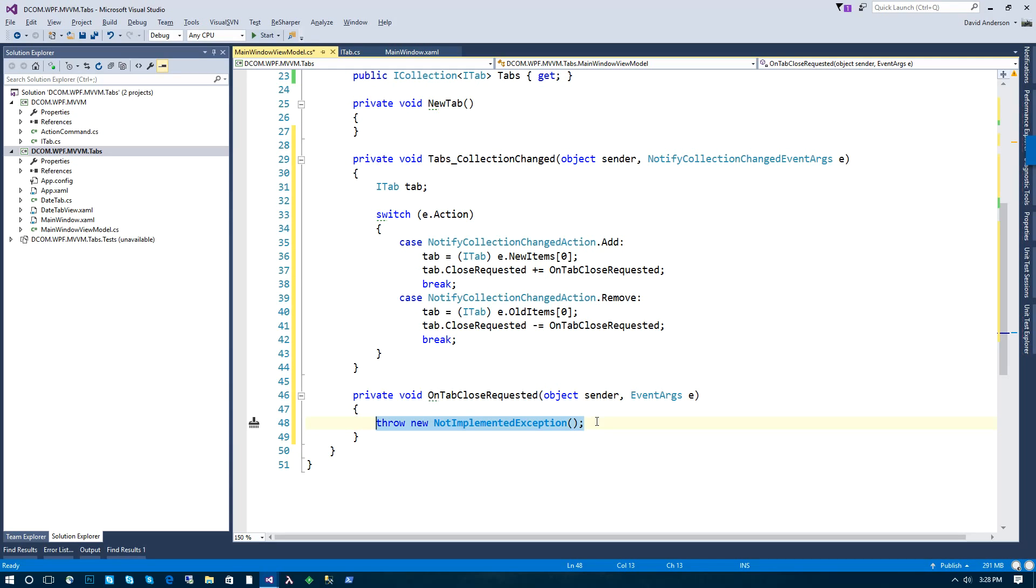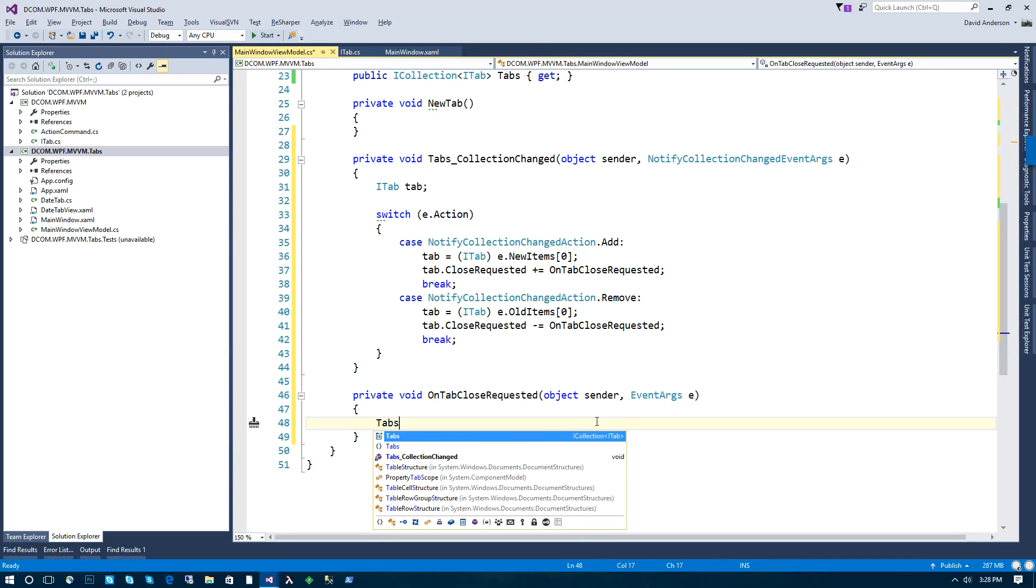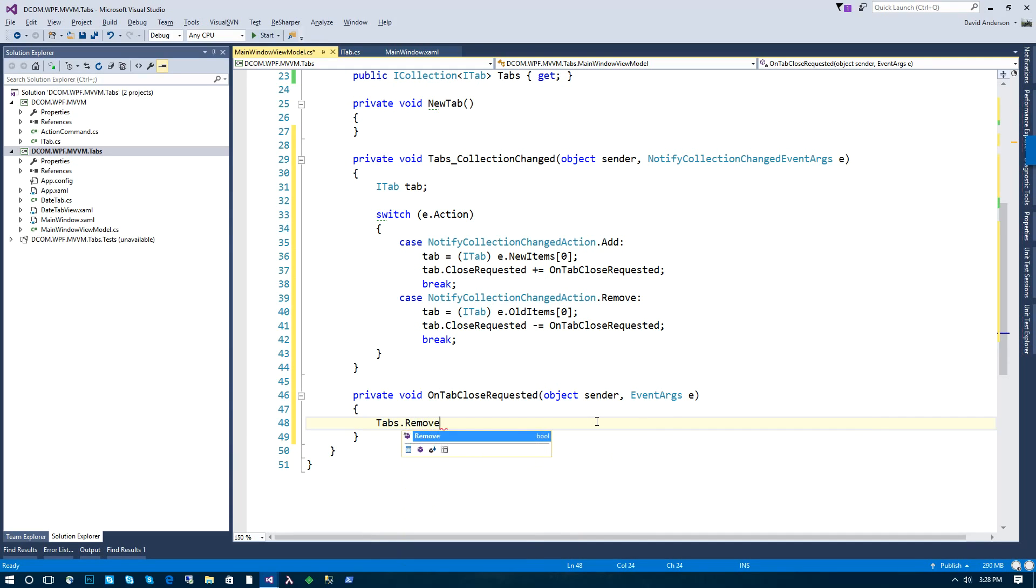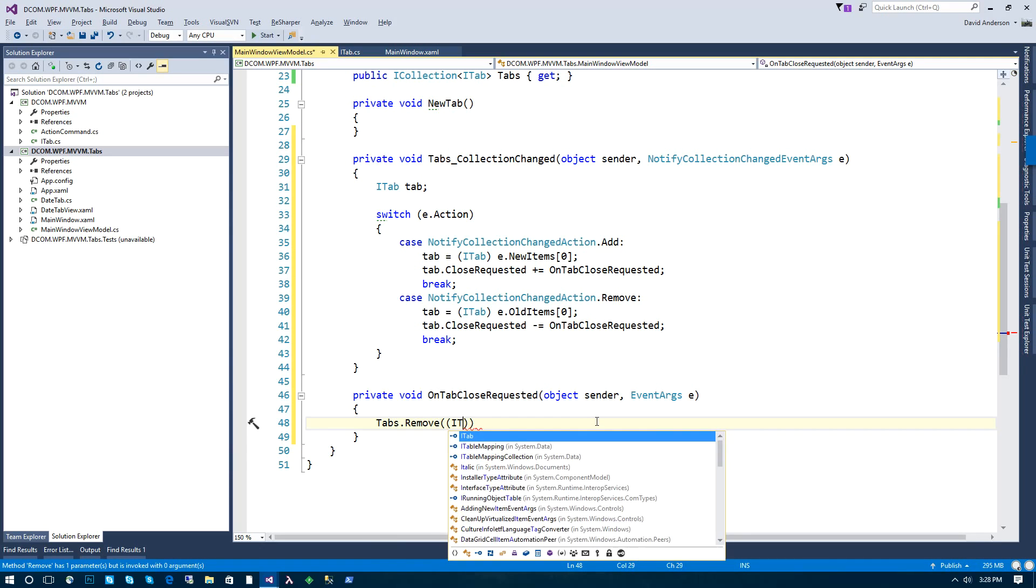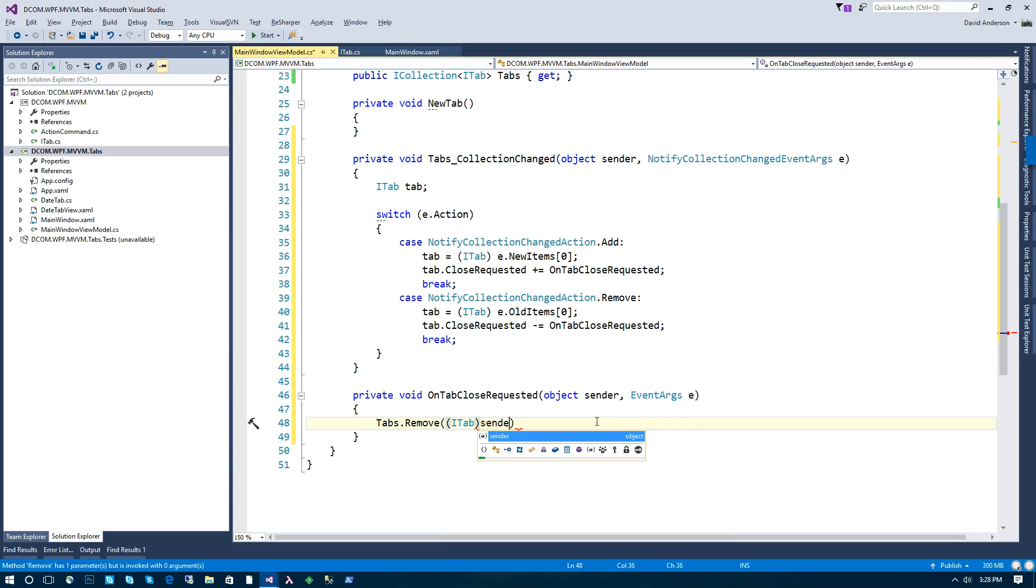And then here, when the tab is requesting that it should be closed, we're going to remove it from the tab collection. And this will be the sender, essentially. Pretty straightforward.